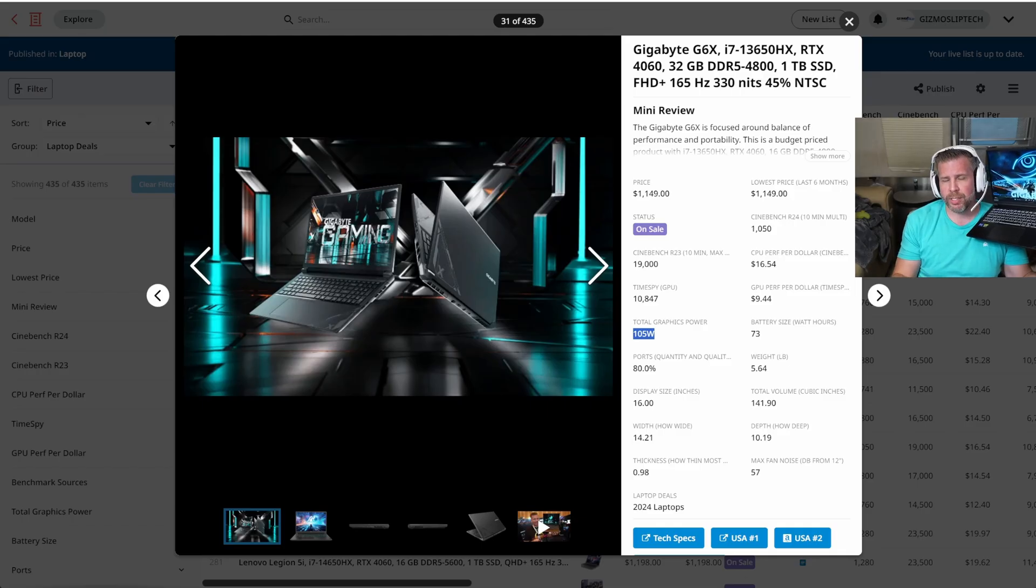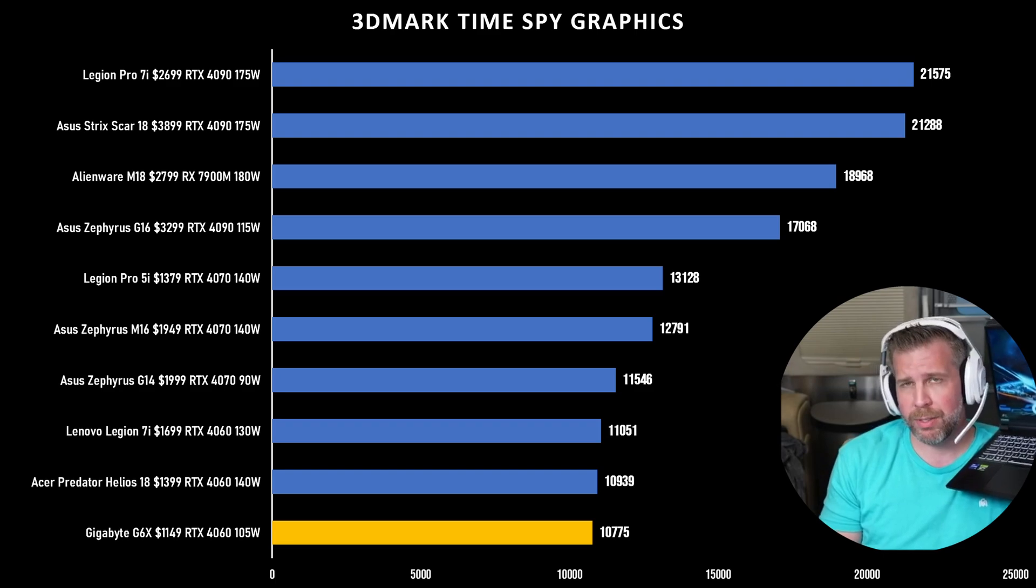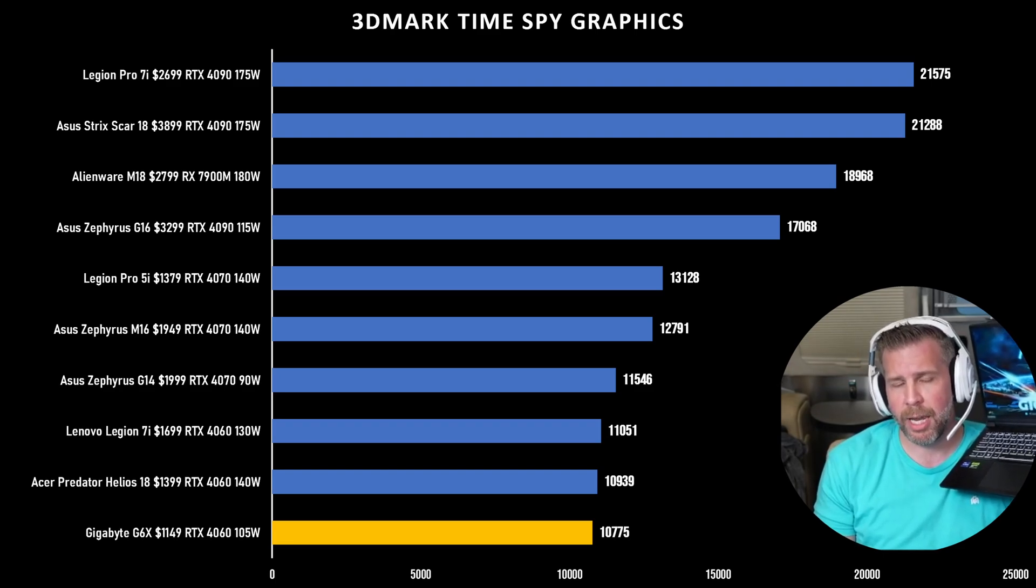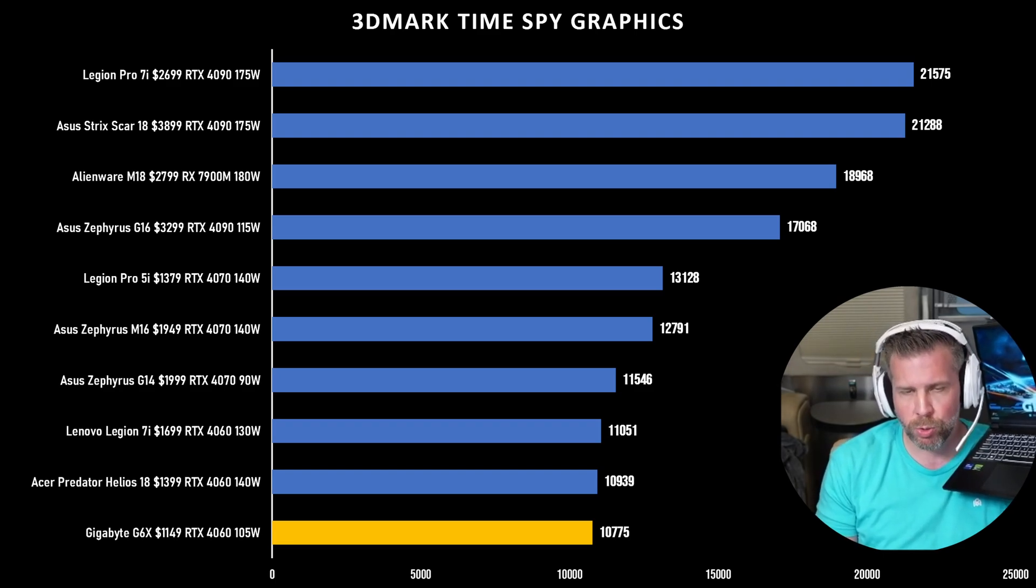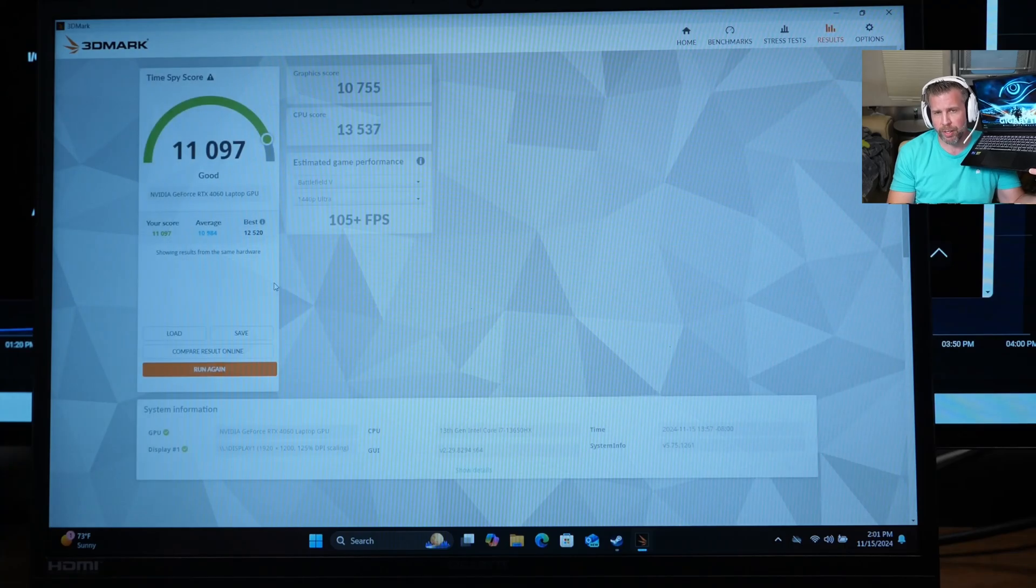RTX 4060 performed pretty admirably. Around 10,700 in TimeSpy GPU score, 13,000 on the TimeSpy CPU score, very good.